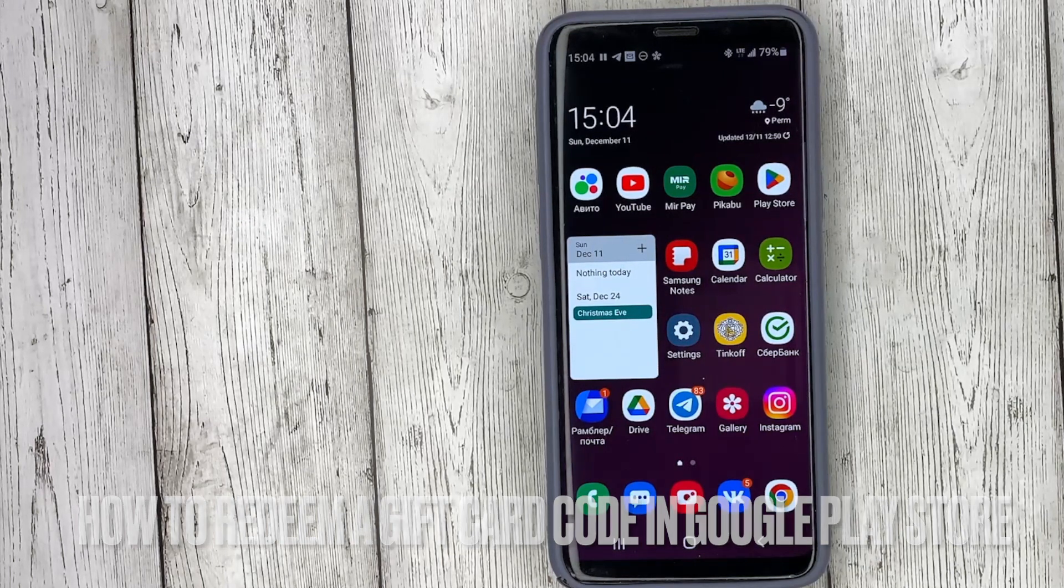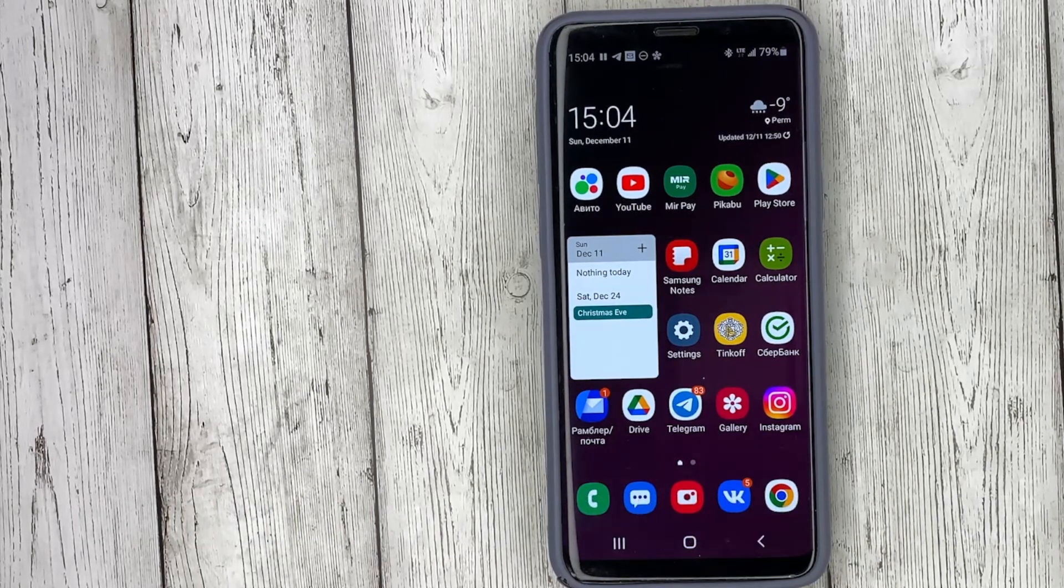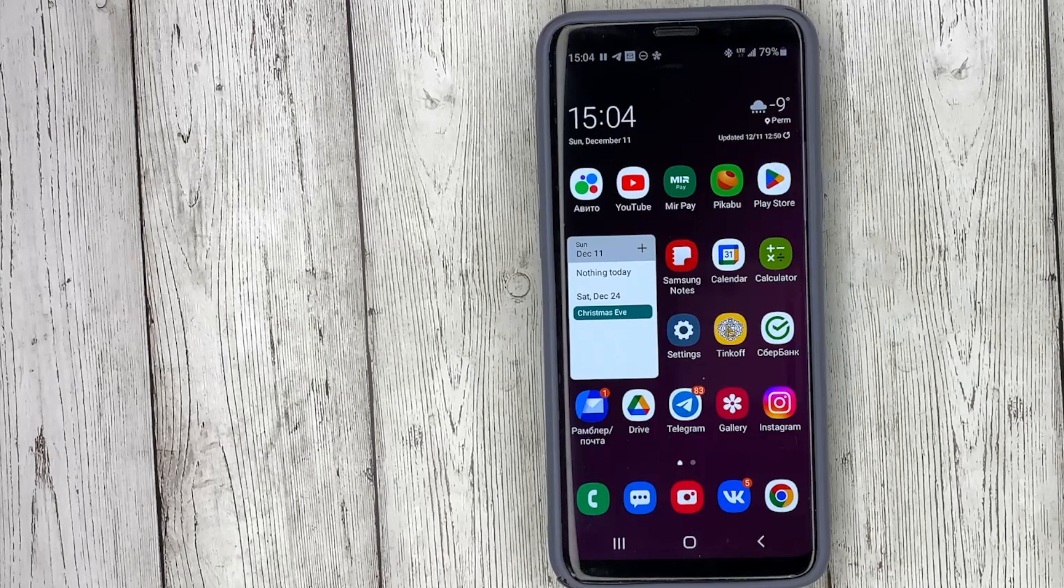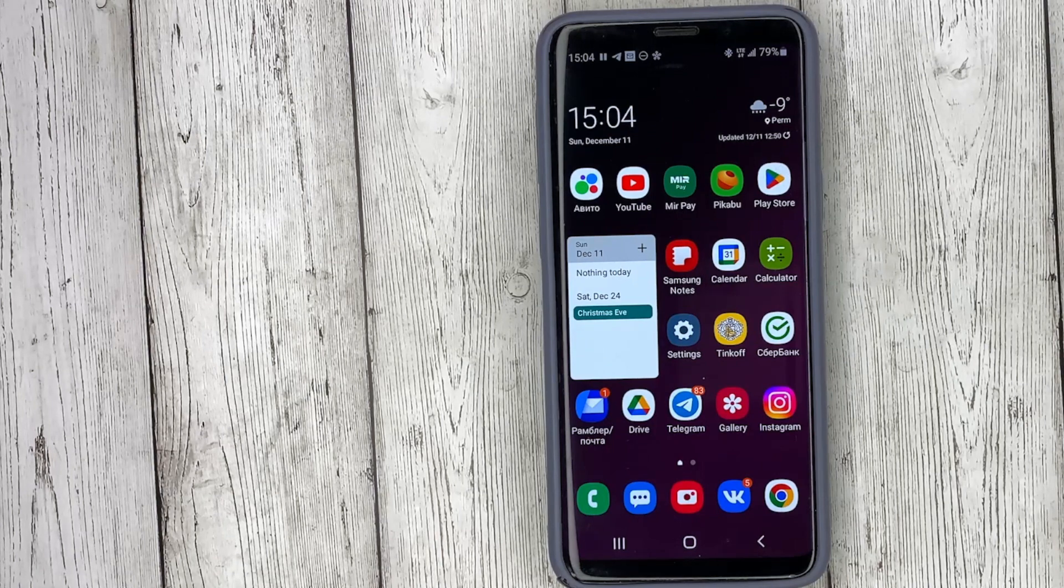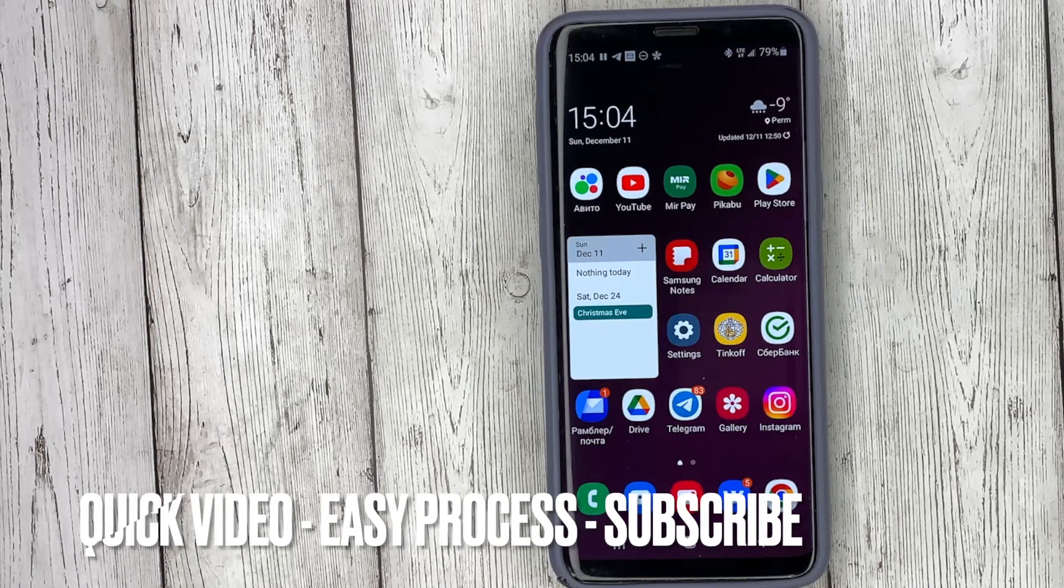This may be your first time in Google Play Store and you don't know how to do it. And now I will show you how to do it.